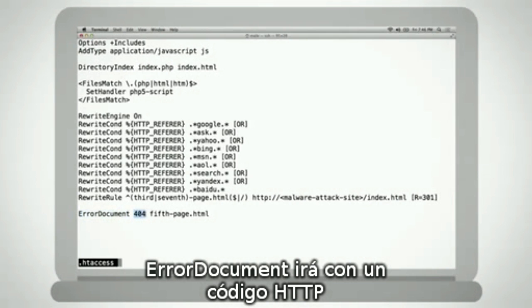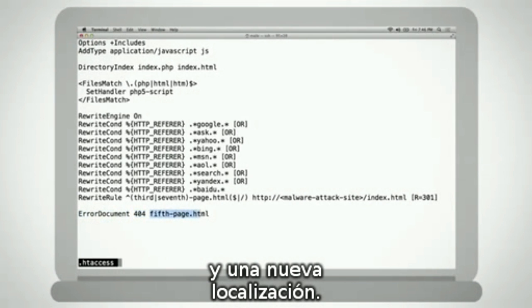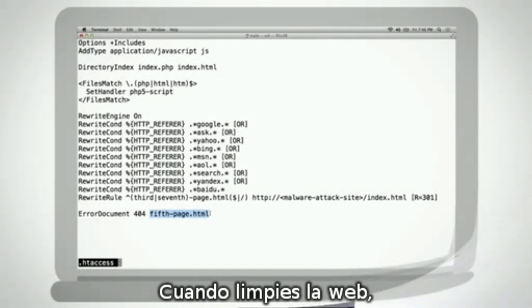Error document directives will be followed by an HTTP status code, then the location of the error template that has been modified to distribute malware.